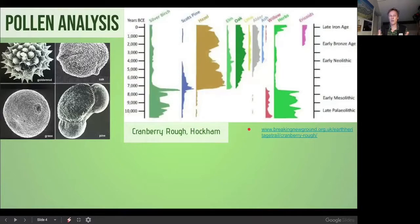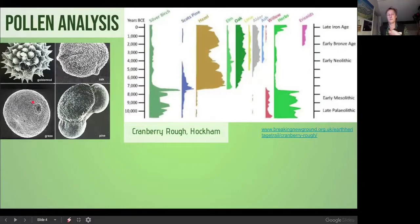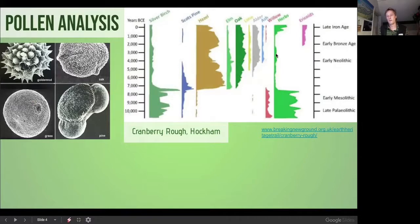Each pollen grain is unique — for example, golden rod, oak pollen, pine, and grass. By analysing under a microscope you can see the different nature of the pollen and look at the relative abundance on a chart. Using carbon dating techniques, you can work out when each pollen was deposited.